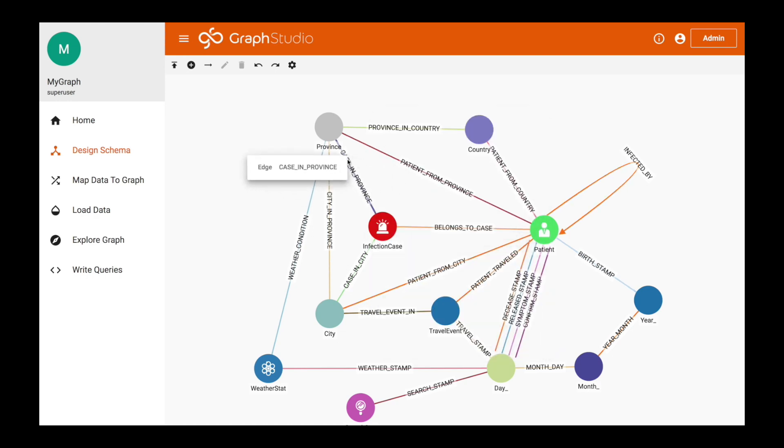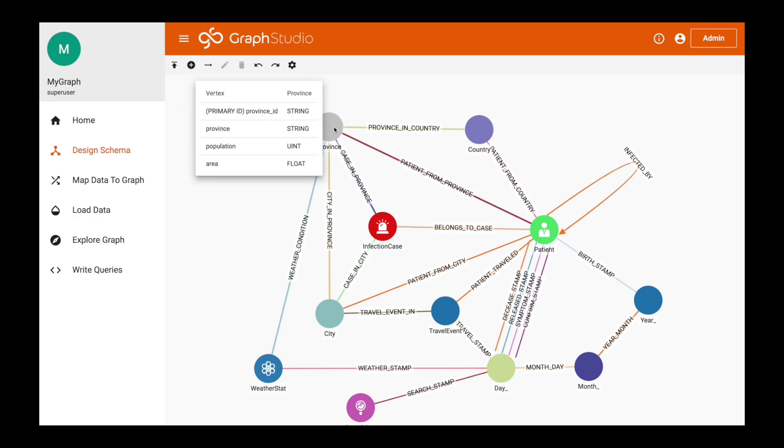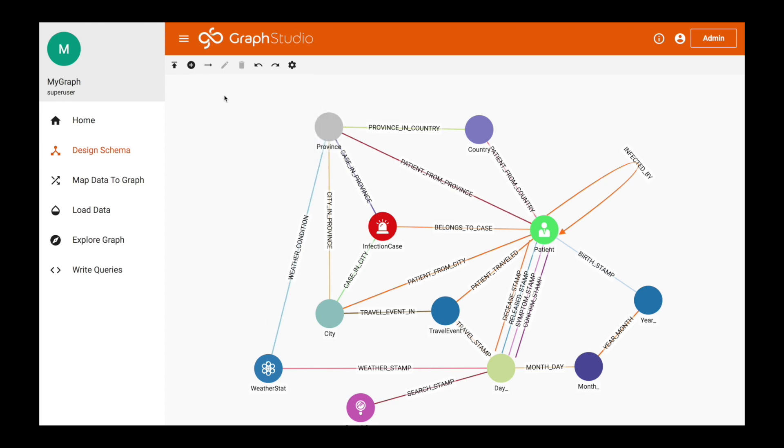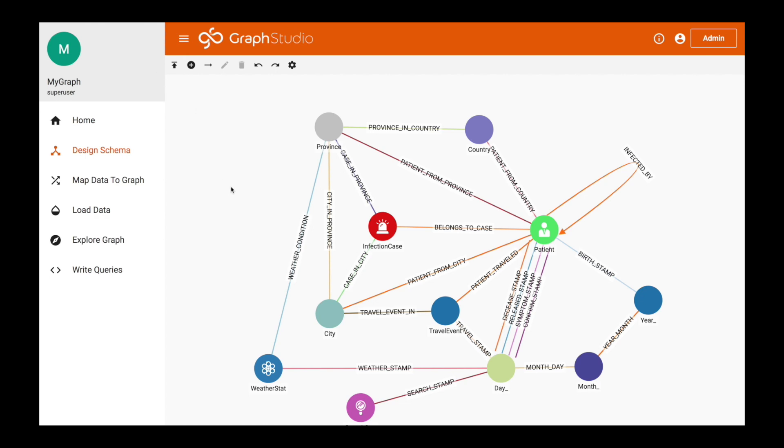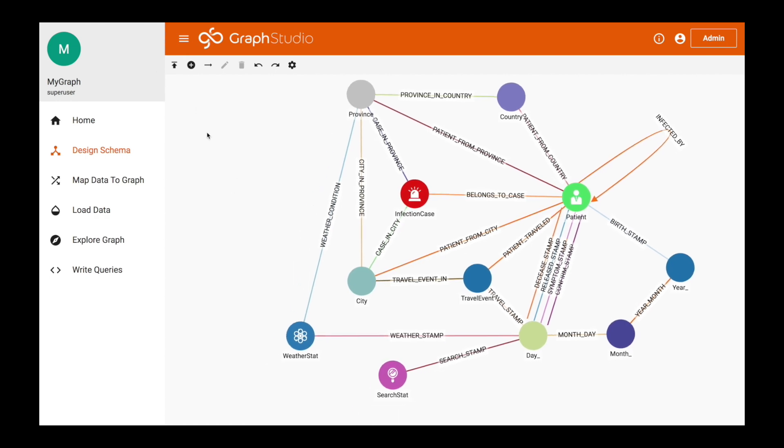With that being said, if you want to add more data onto this or design the schema differently, you can click on the vertices or edges to make modifications. You can also click add vertex type or add edge type. As soon as you're done with whatever your design is, you want to click the publish schema. Now with the publish schema done already, I'm not going to touch that button, but I'm going to move on to map data to graph.